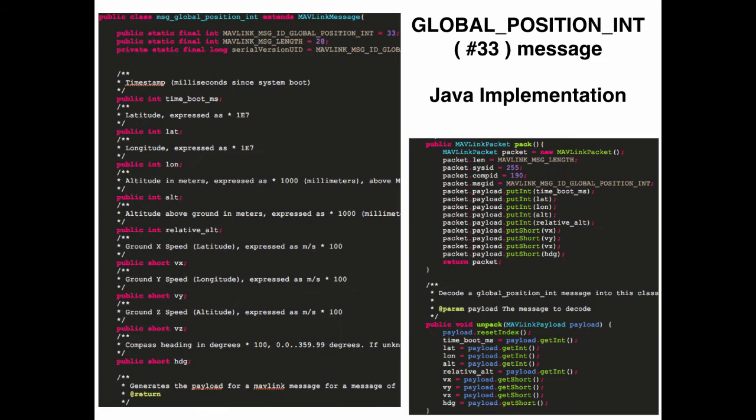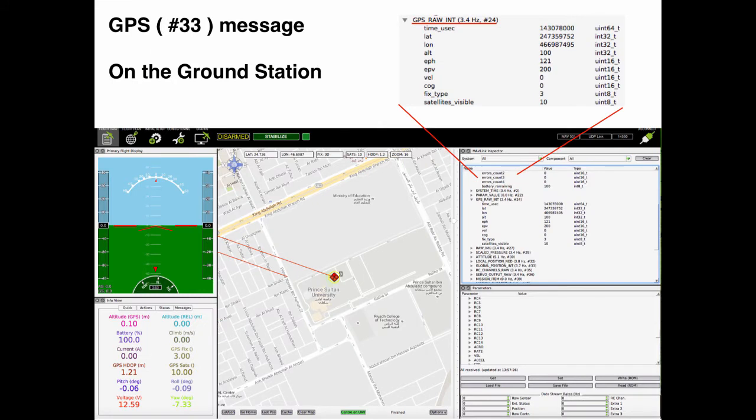The following slide shows the Java implementation of the global positioning message. All fields are attributes of the class and encoded as in the specification. The pack and unpack methods are used for binary serialization and deserialization of the message, just like for the heartbeat message and system status message.